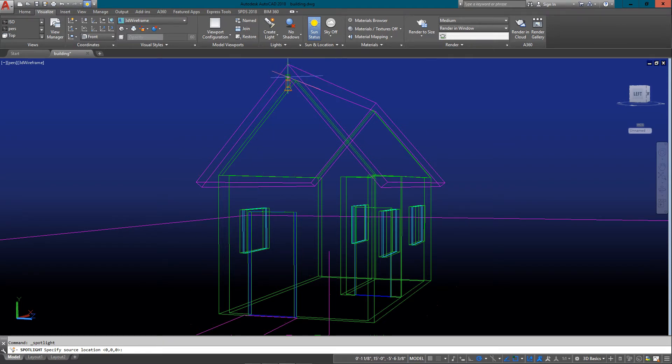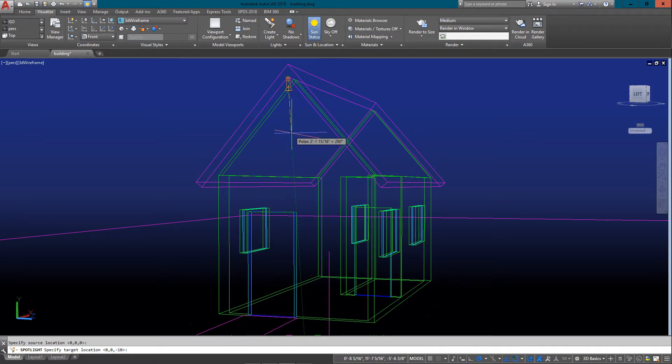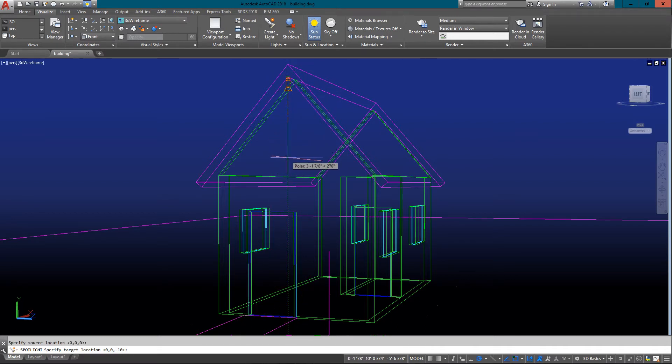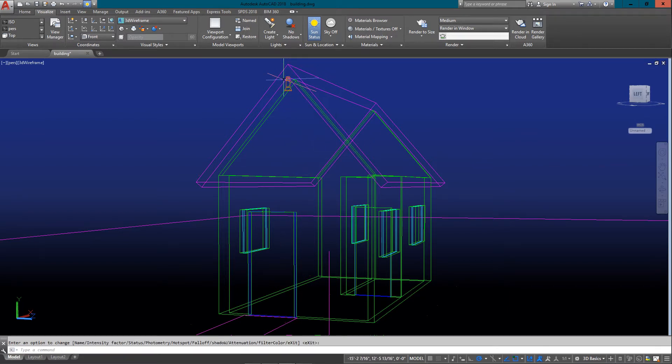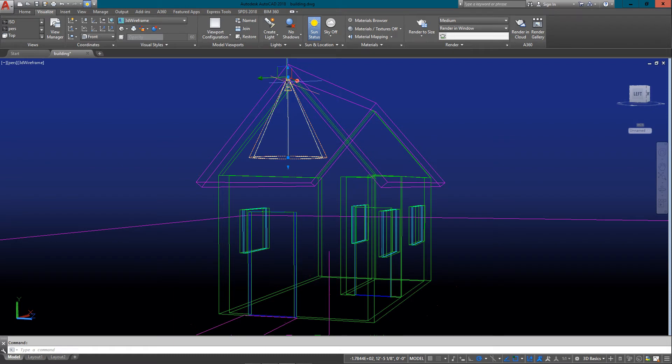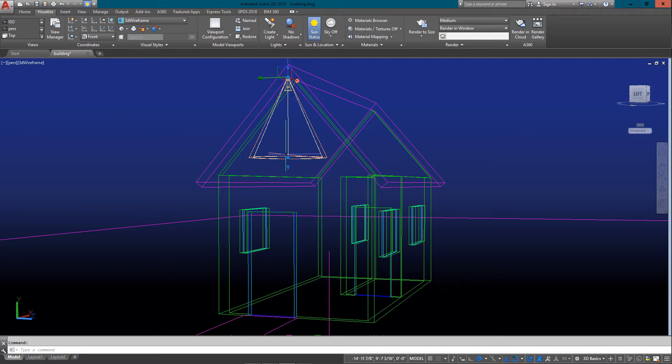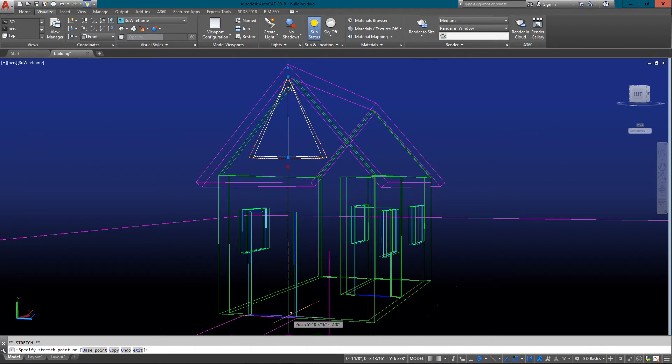What I'm going to do is go to my lights, create light, and I'm going to add a spotlight. That spotlight is going to go over the doorway here. I've clicked to place it right there and I'm going to have it point straight down, then just press enter to accept the defaults.